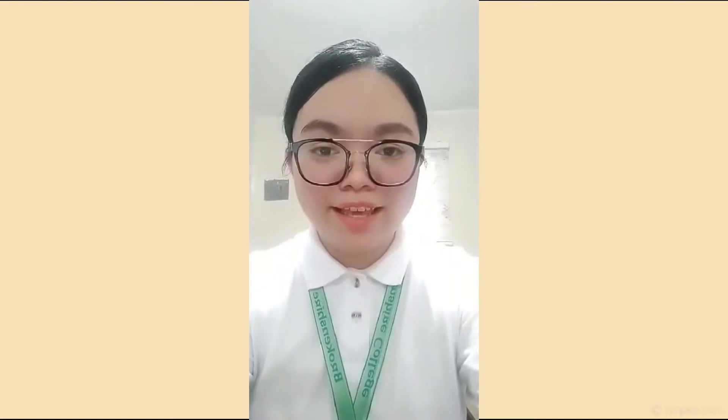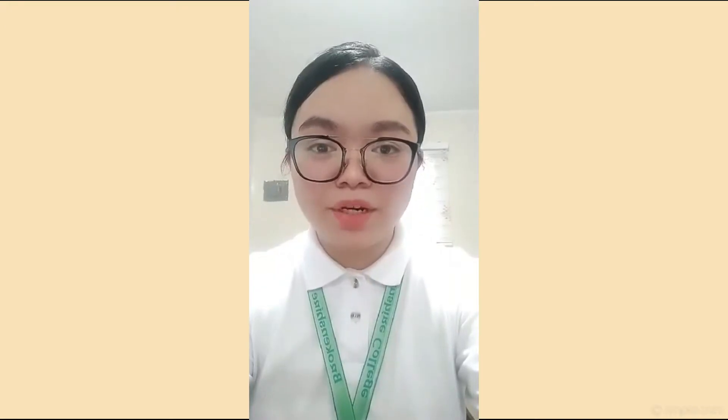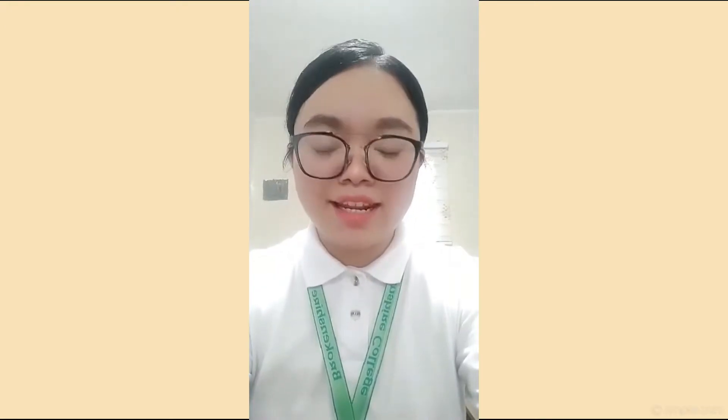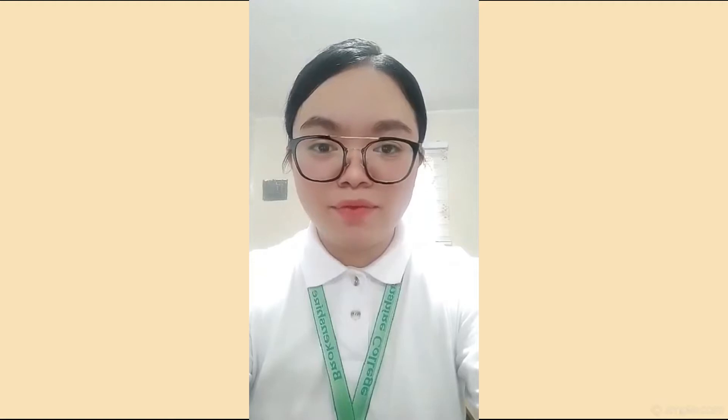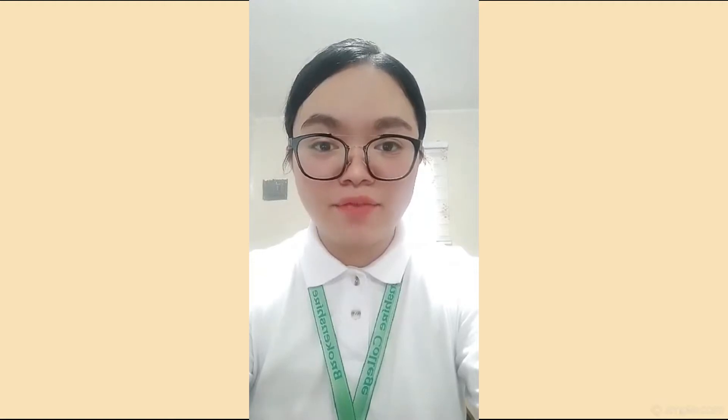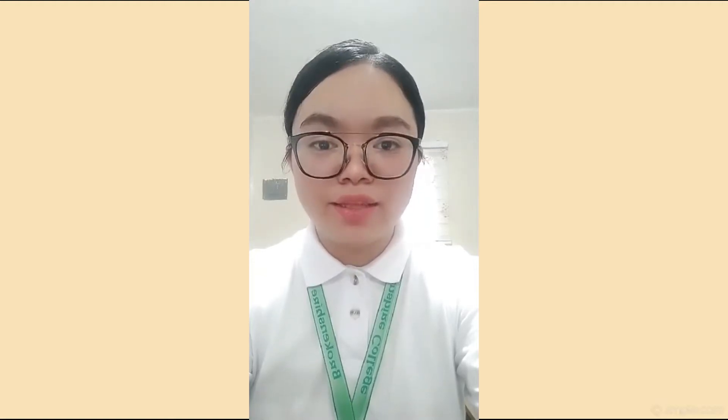Good day, I'm Rose Kekelia. I'm Marjorie Andorosa from BSN 1A. In this video, I'll be performing the assessment for eye structure and eye acuity.